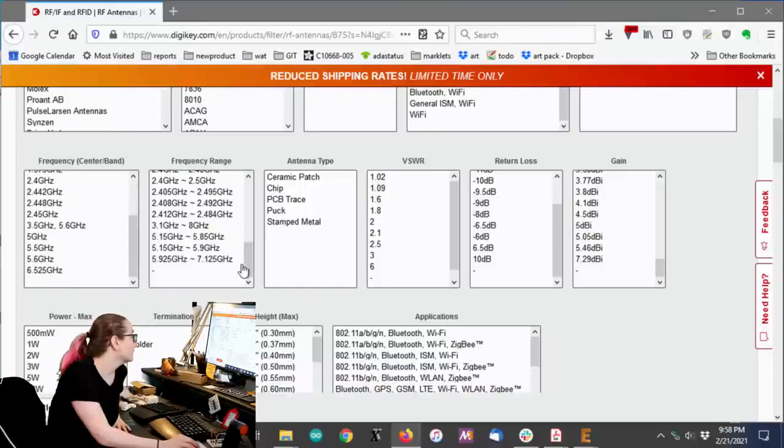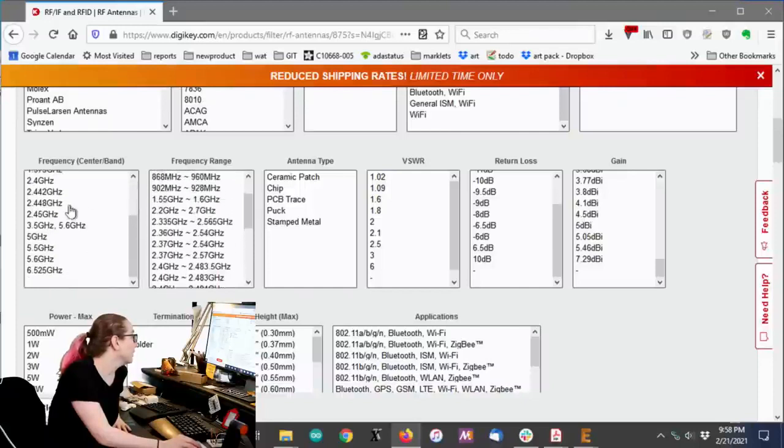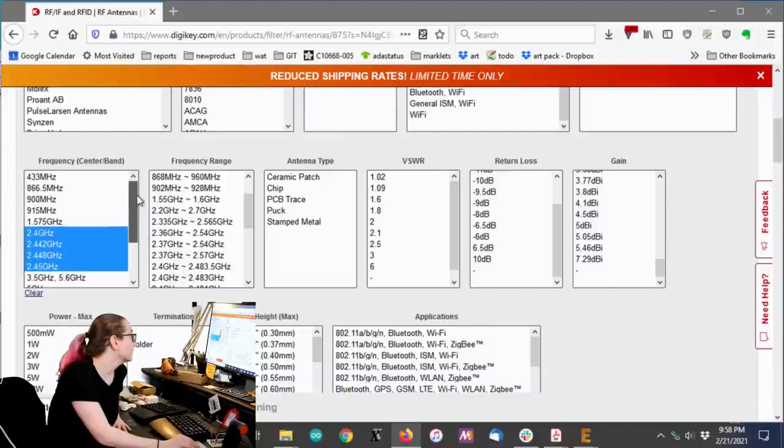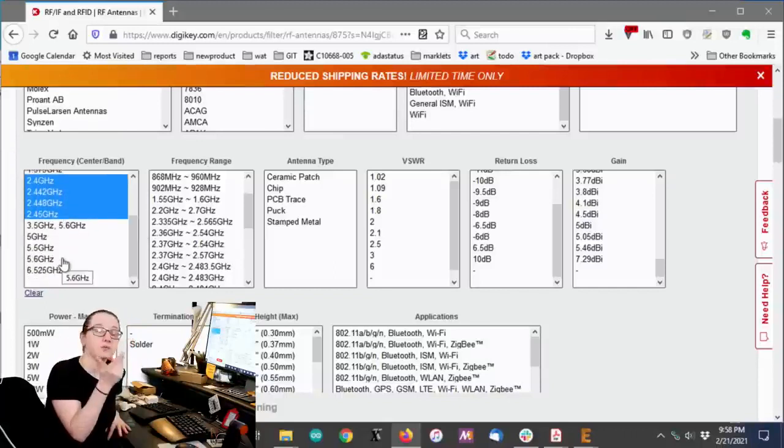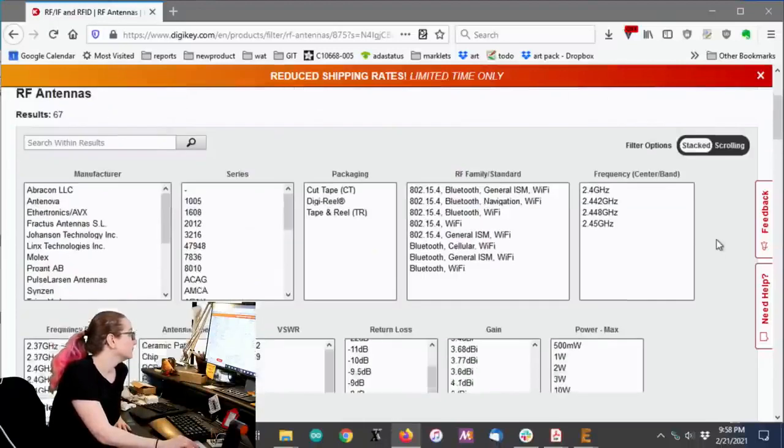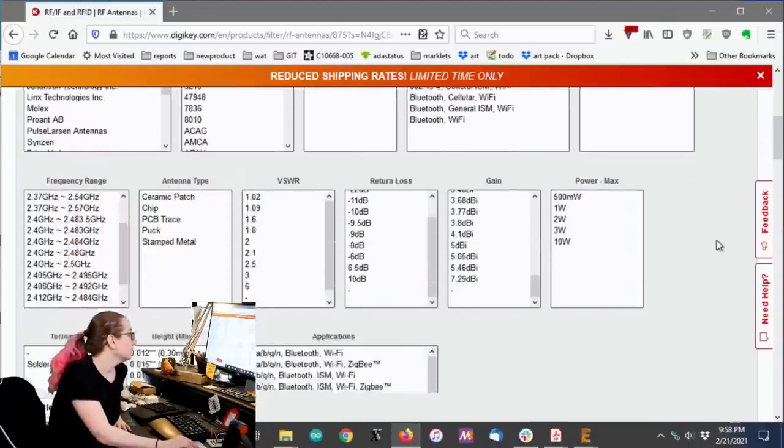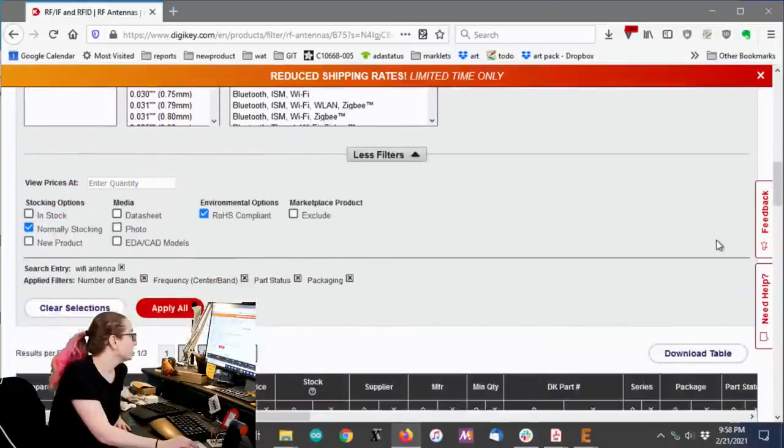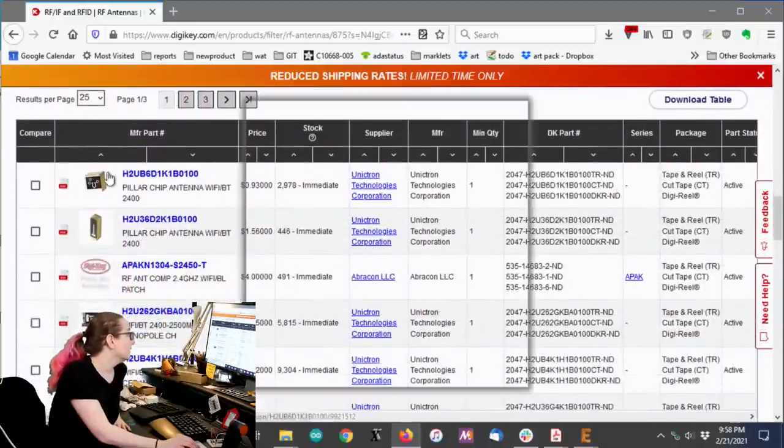Okay, so let's also go for the center band frequency. So we want the center band about 2.4 gigahertz. Remember, there's also 5 gigahertz Wi-Fi. We're not doing that. Okay. So far, so good. Okay, so let's look at some of the options we have here.